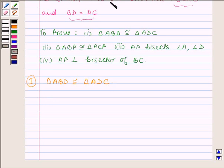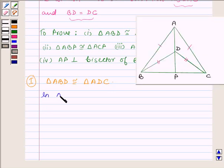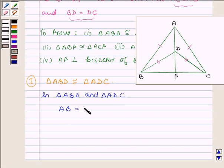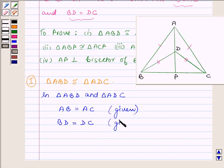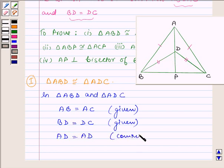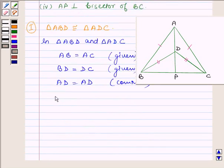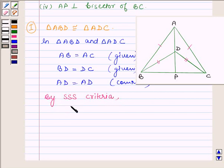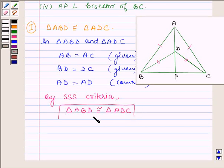First we will show that triangle ABD is congruent to triangle ADC. Side AB is equal to side AC — this is given to us since triangle ABC is isosceles. Next, side BD is equal to side DC — this is also given since triangle BDC is isosceles. And AD is equal to AD since it is the common side. So by the side-side-side (SSS) criteria, triangle ABD is congruent to triangle ADC. This completes the first part.